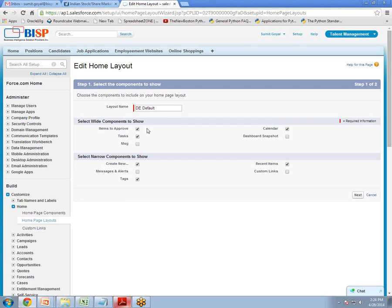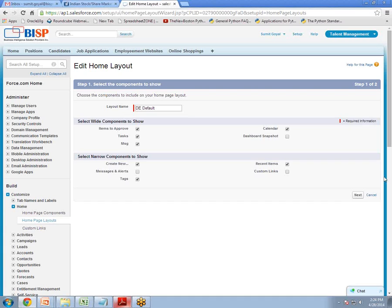So the component which we created just now has been added here but it is not checked. It means right now it is not available on home page. So because now we want it on home page, we check this. Next.